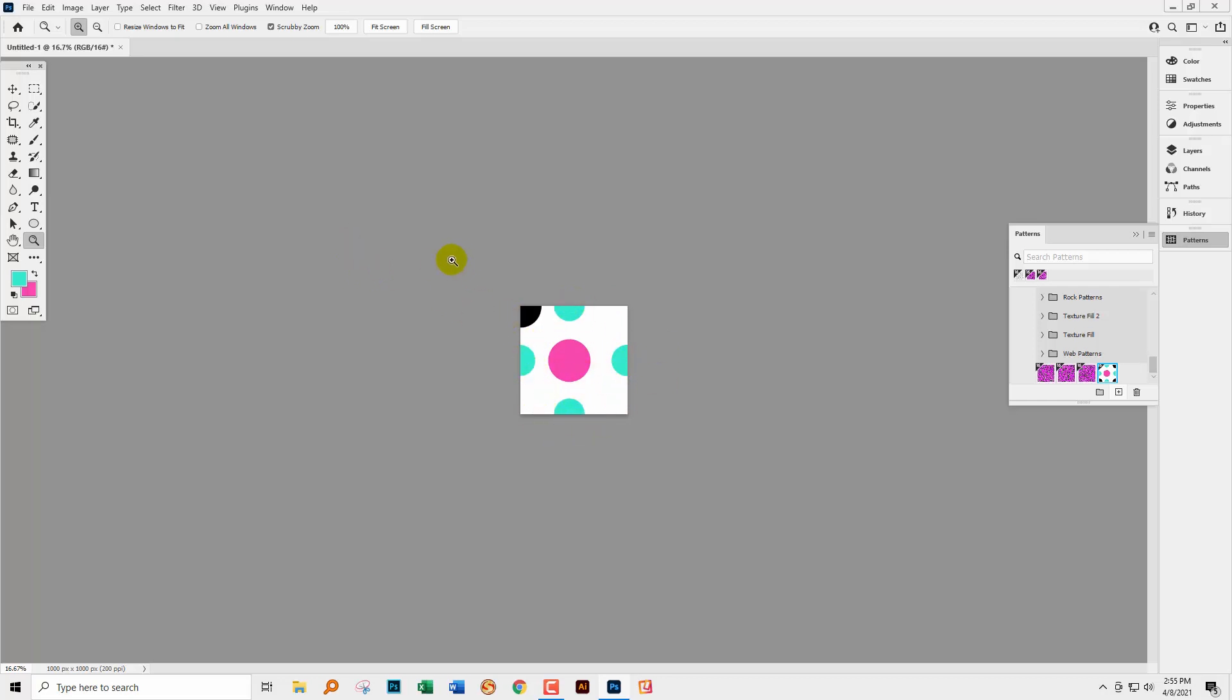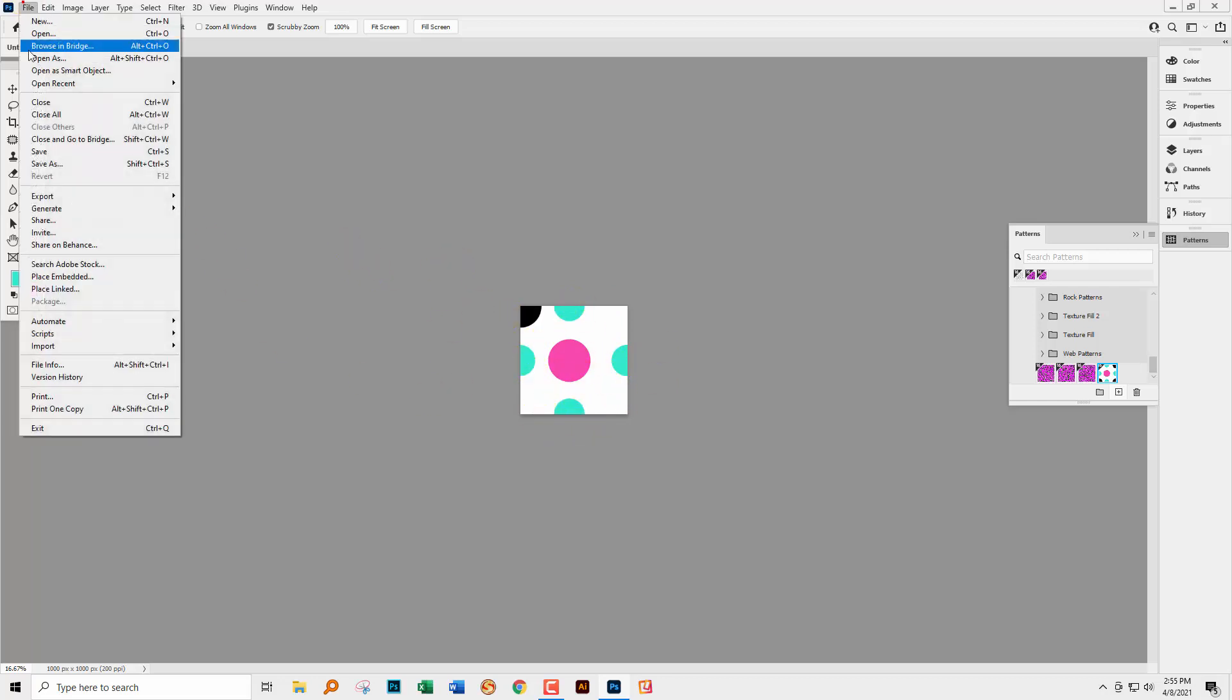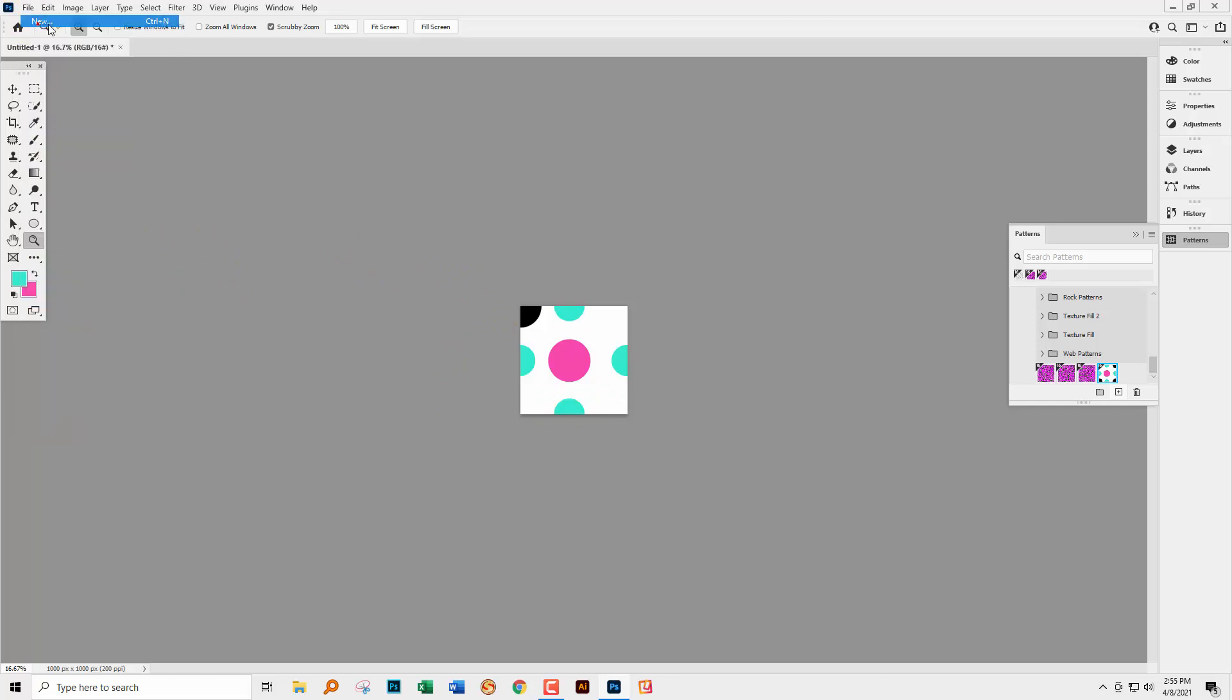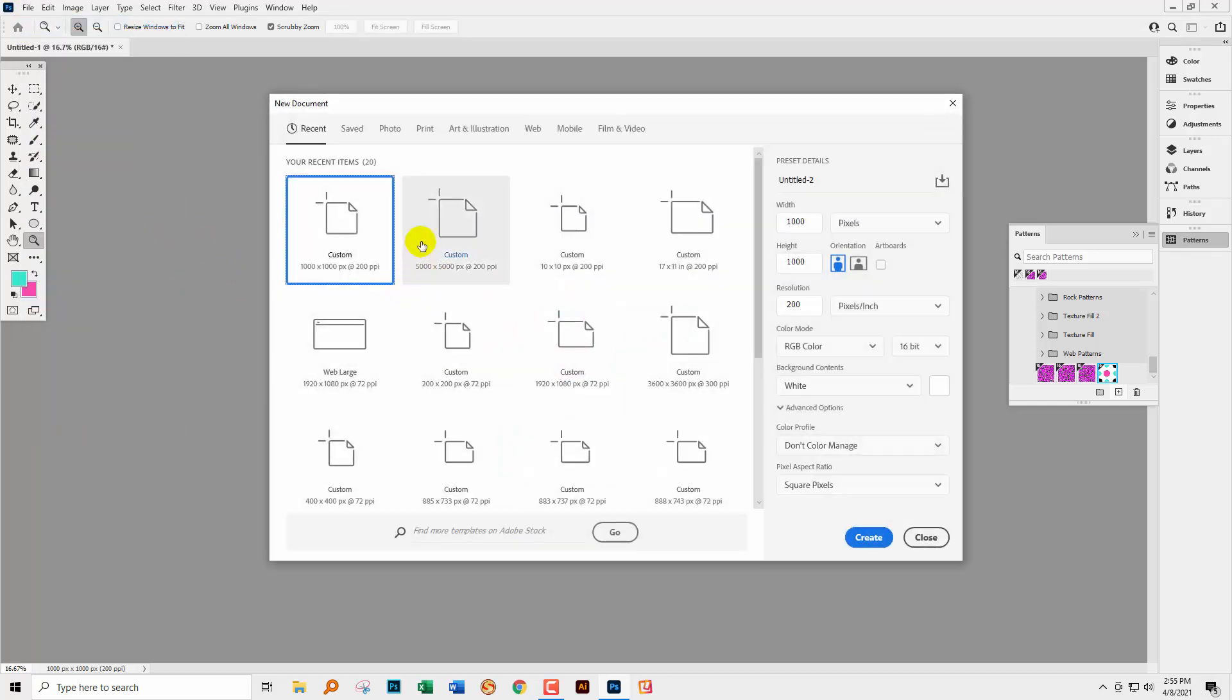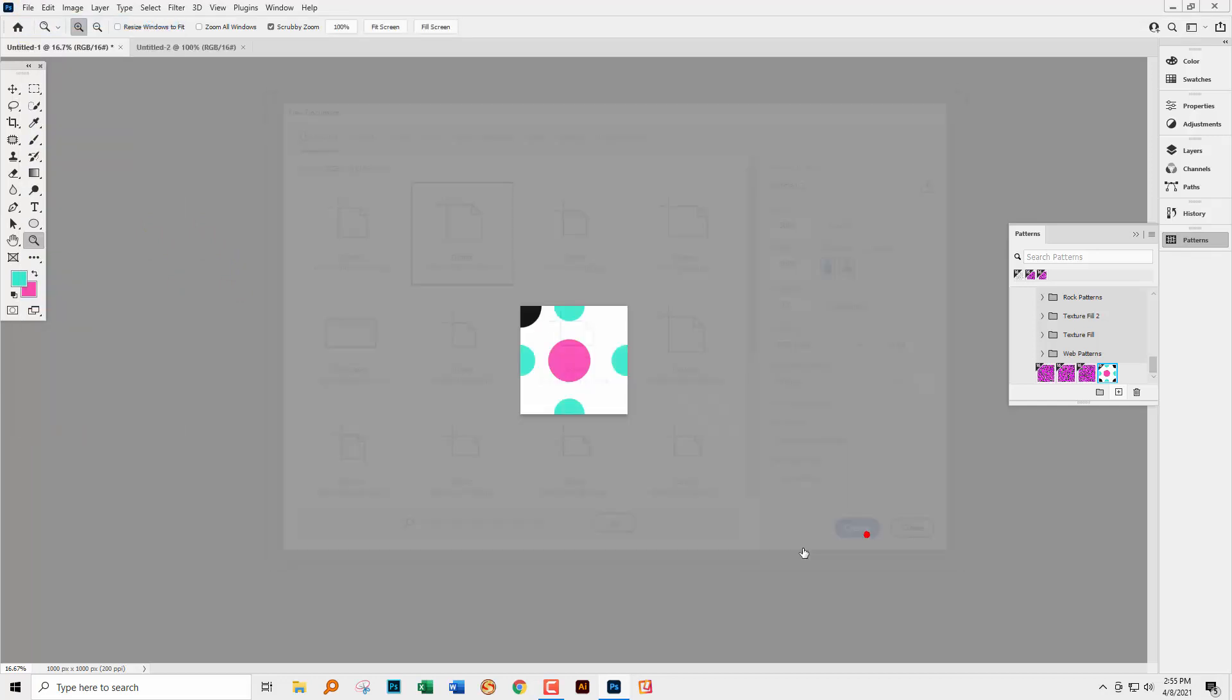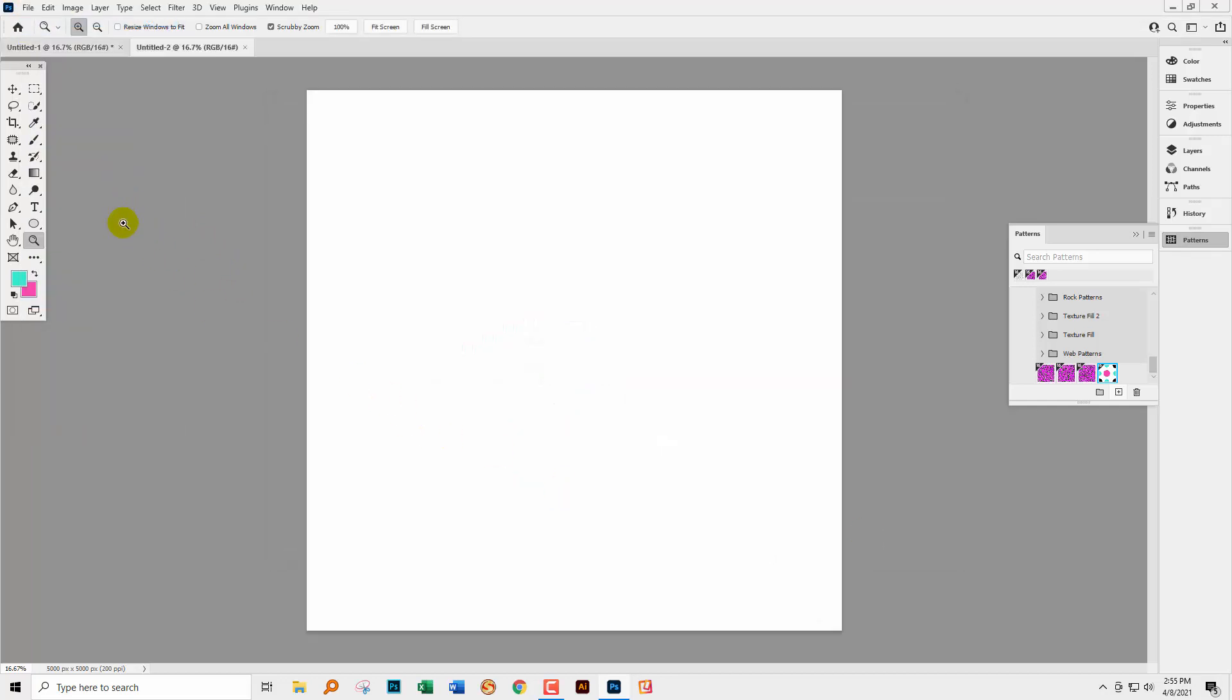A little bit weird that, but that's the way it's working. Let's create a new document that is much, much larger and let's go and fill it with our new pattern.